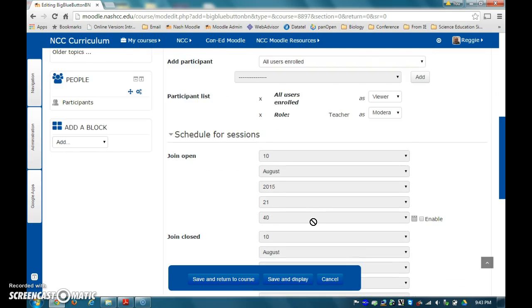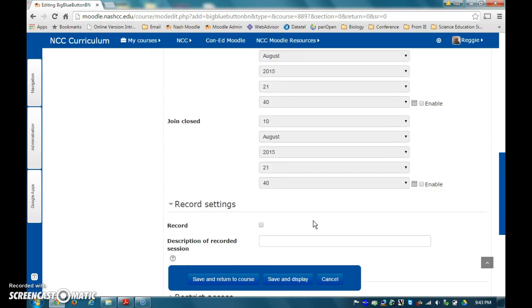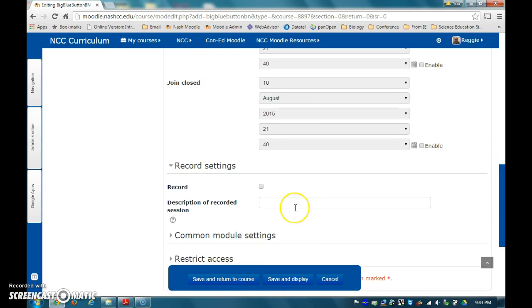For the schedule, you can either schedule for it to remain unavailable until a certain time, or you can leave the join options blank, which will allow students to enter at any time. If you would like to record the session, then please be sure to click the record option.